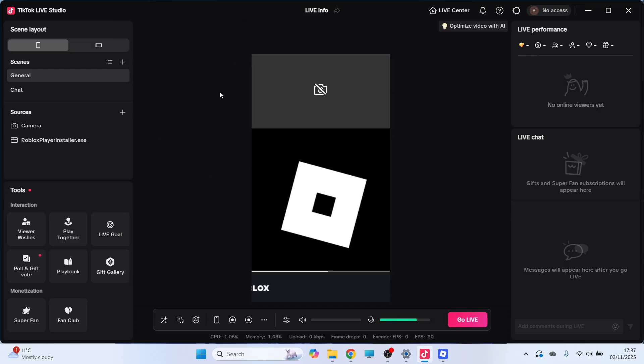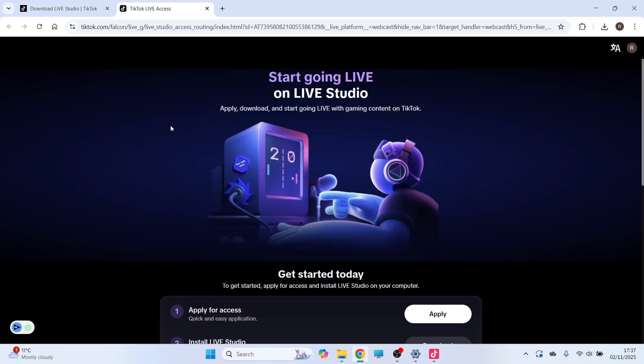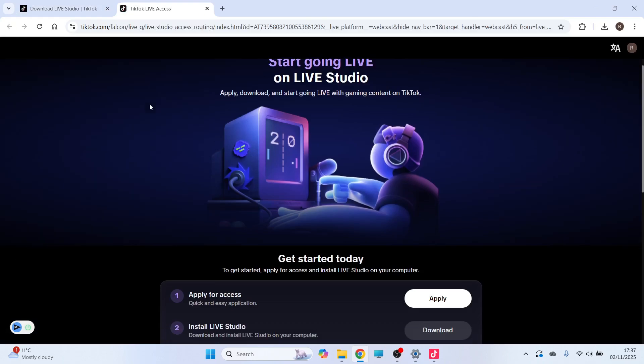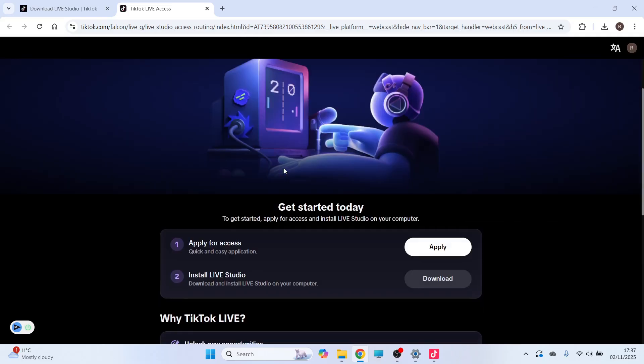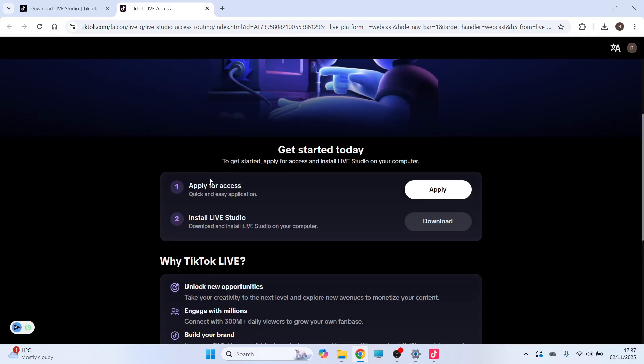So once you're ready to go live on TikTok, we can just click the Go Live button at the bottom of this page. Now if your account's eligible to go live, it may redirect you to this page here. And this is where you need to go and apply in order to start using the live feature on TikTok.